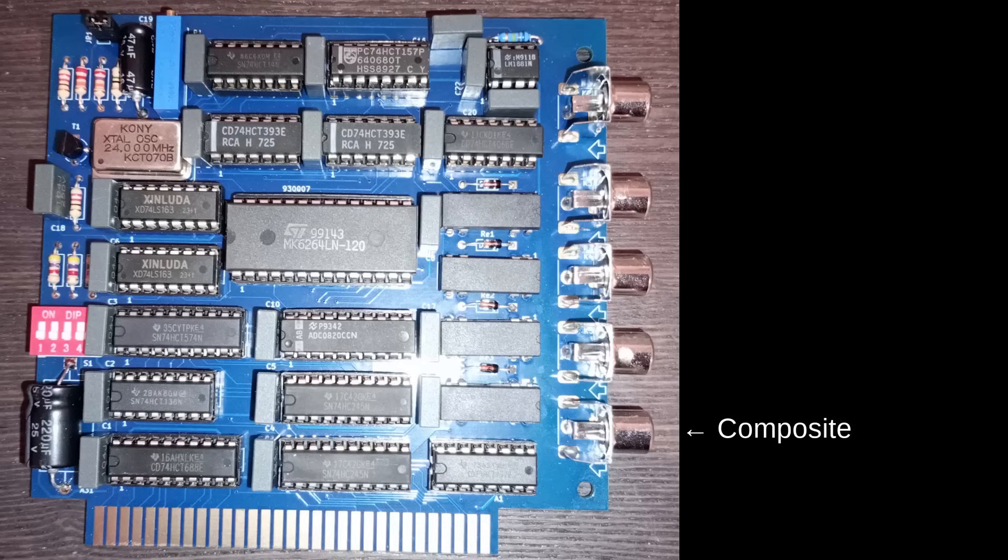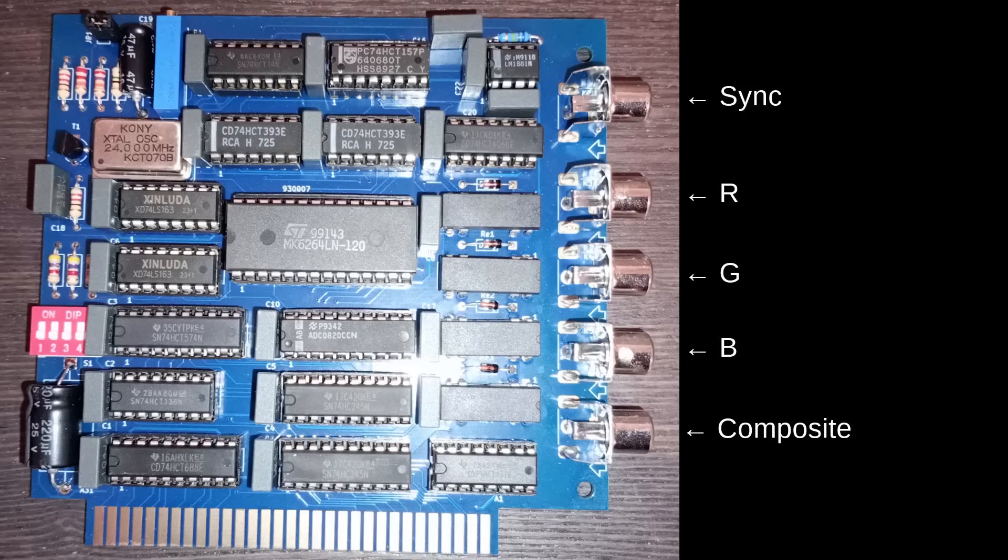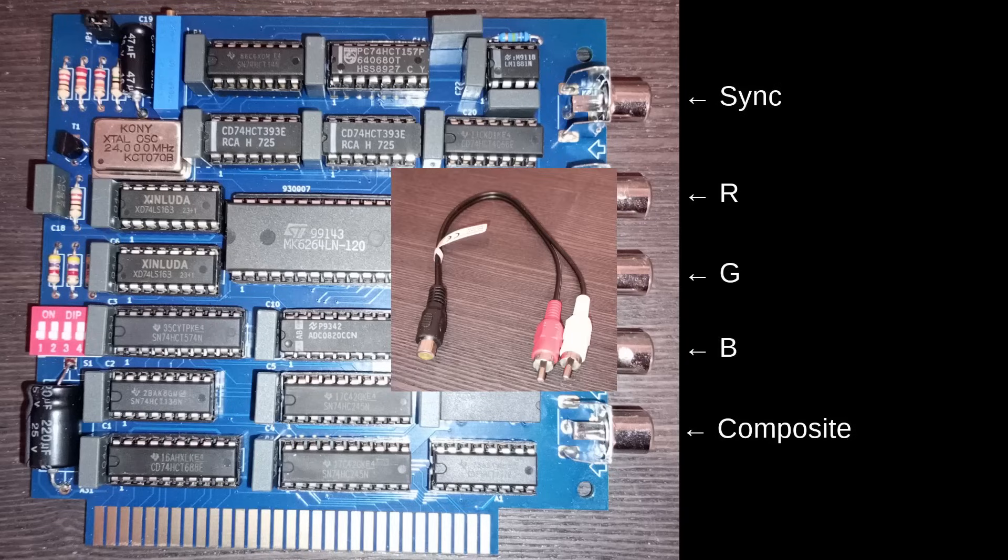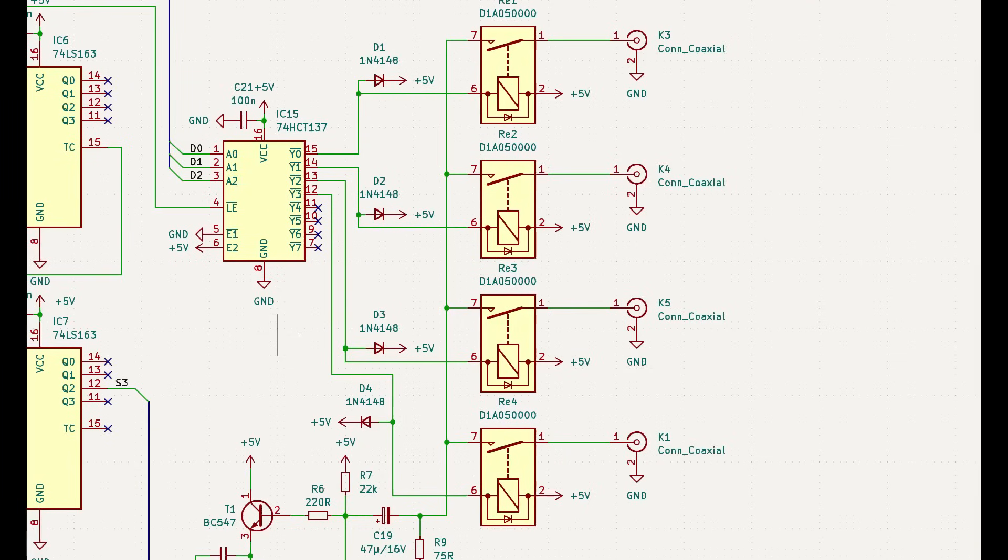It can either capture a monochrome image from a composite video signal, or a color image from a 15kHz RGB input. It also needs a separate sync input, but with a composite video signal you can just use a splitter. The card only has one analog-to-digital converter, so it digitizes one channel at a time.